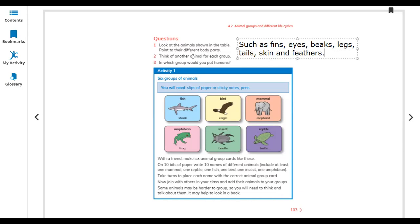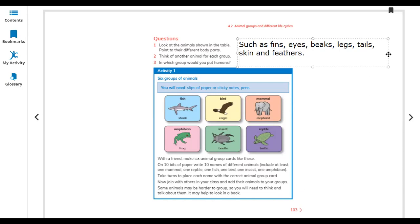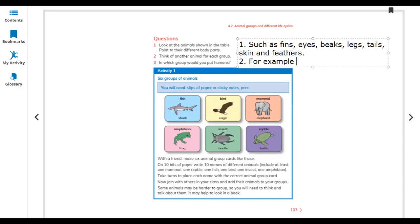Think of another animal for each group. For example, for amphibians: frog, toad, or salamander. Write any two or three examples for each group.